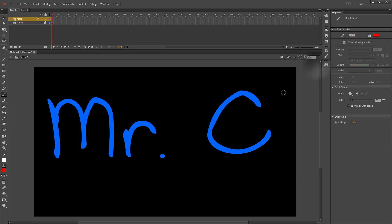You will never see this color, so it doesn't matter which color you choose for stylistic purposes — just make sure it's something that's visible. What you'll do is cover part of the name that you wrote at the beginning, and you'll do this just like you're drawing your name.